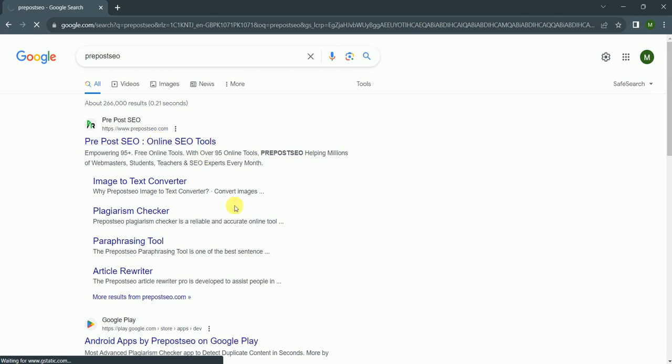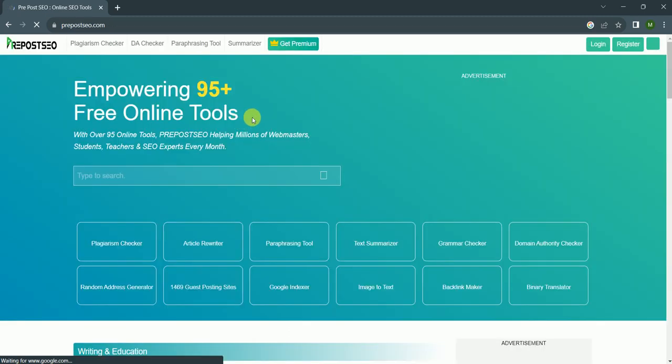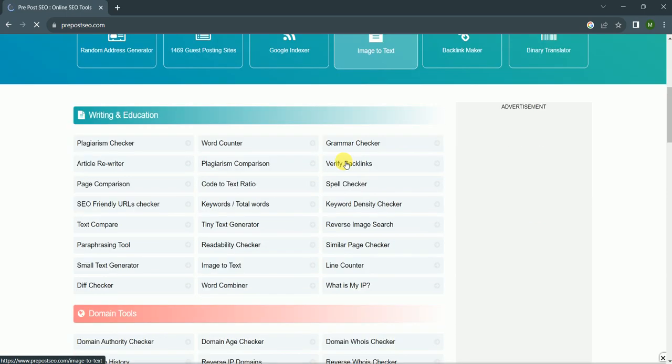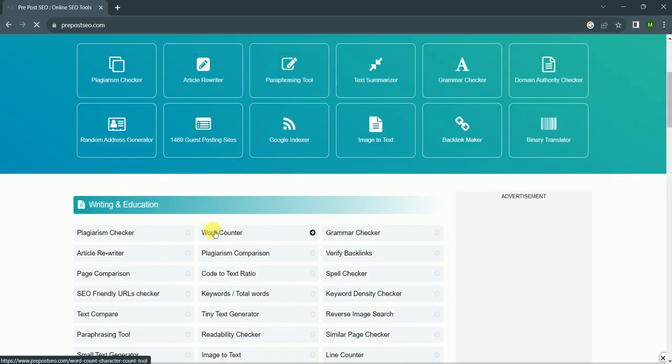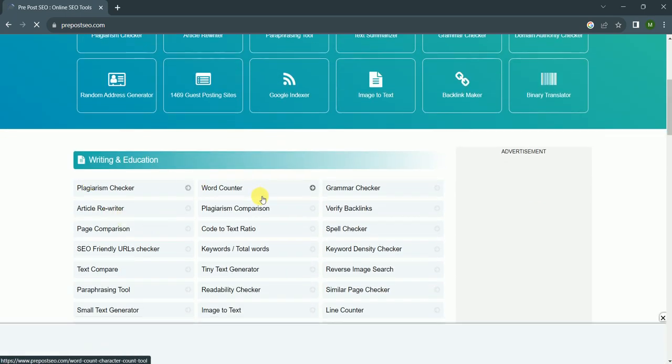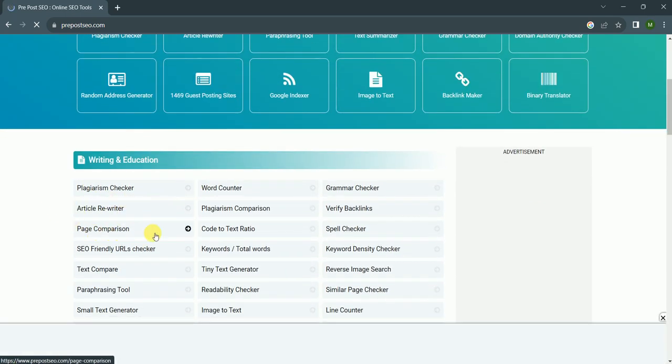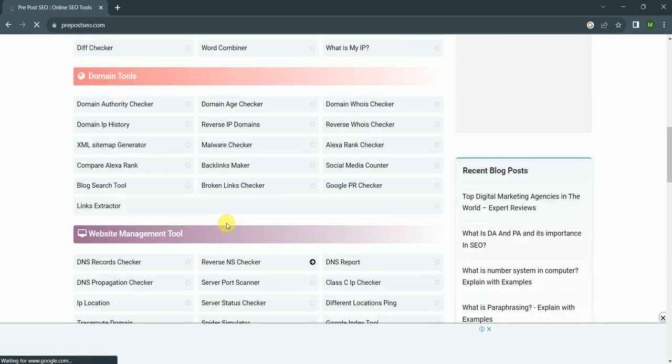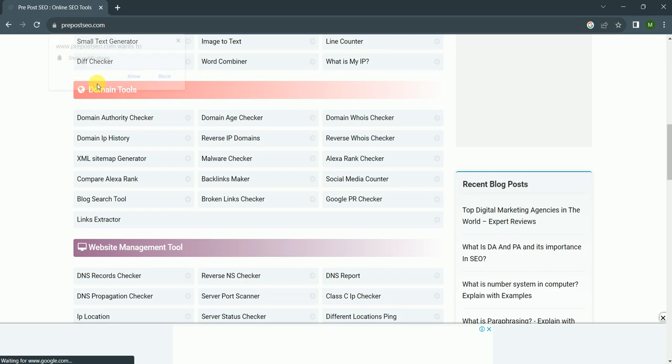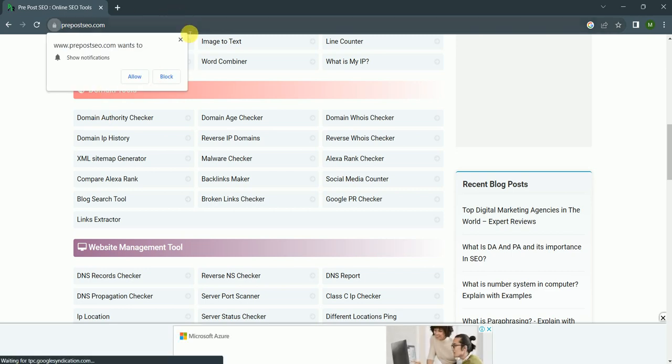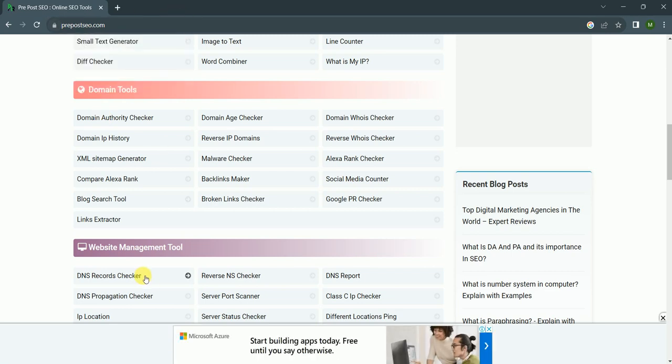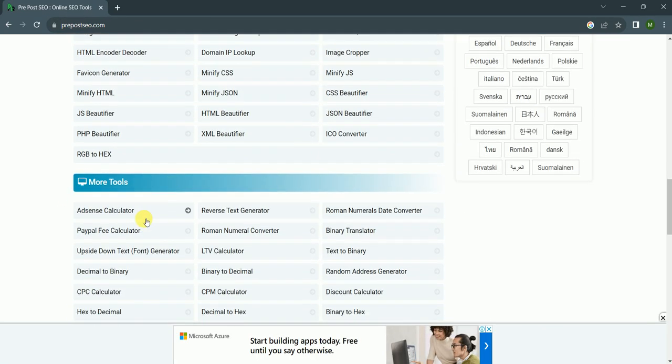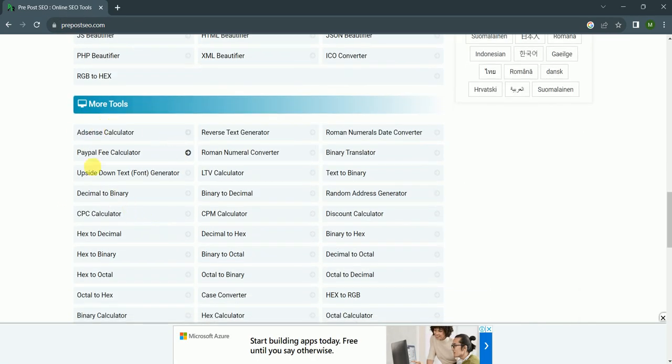Word counter, plagiarism checker, article rewriter, page comparison, SEO friendly URL checker, text compare - there are different tools related to domain, website management, and more tools like AdSense calculator, PayPal fee calculator, and other things.